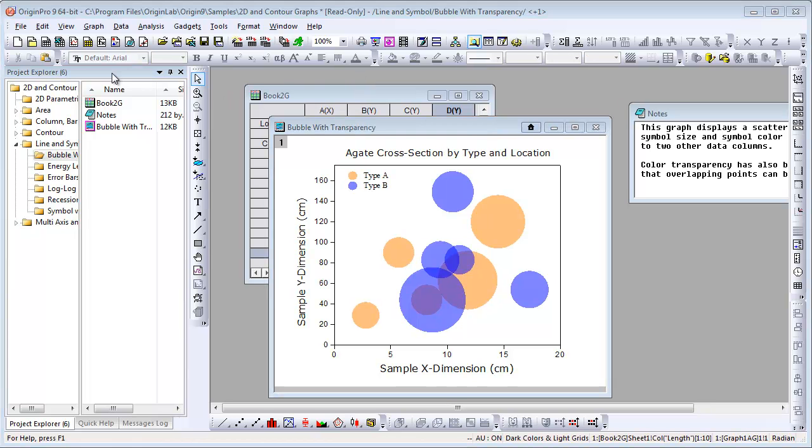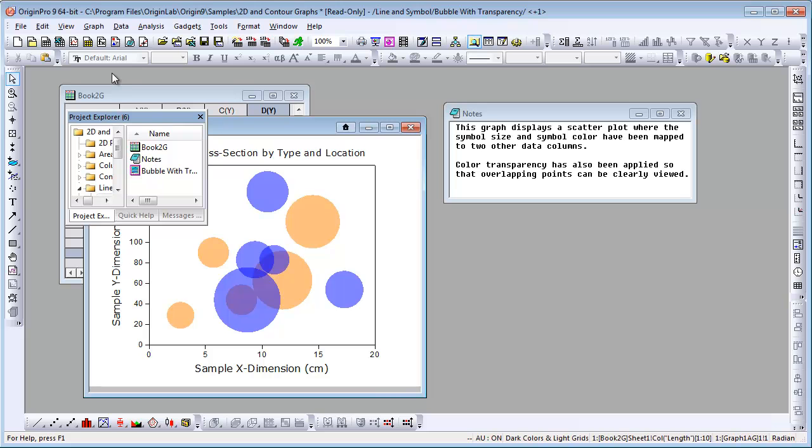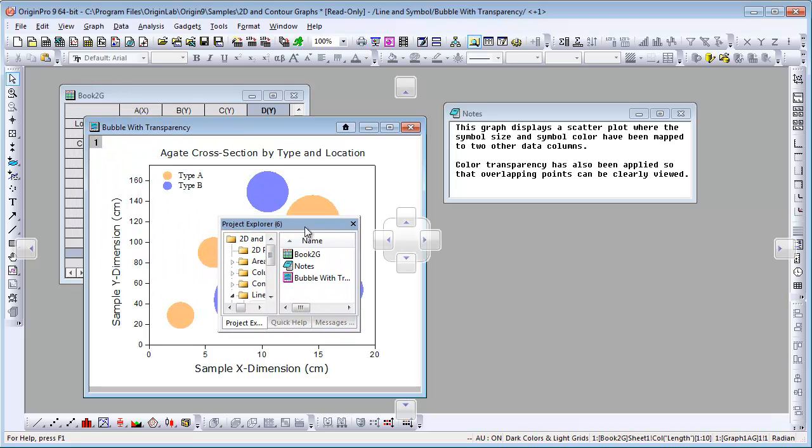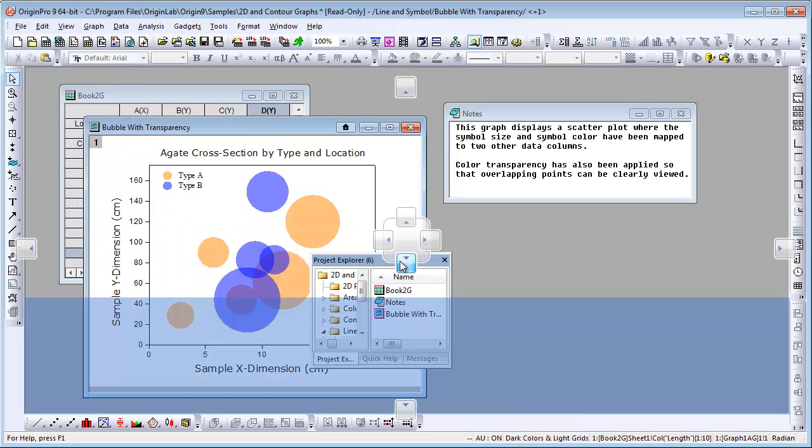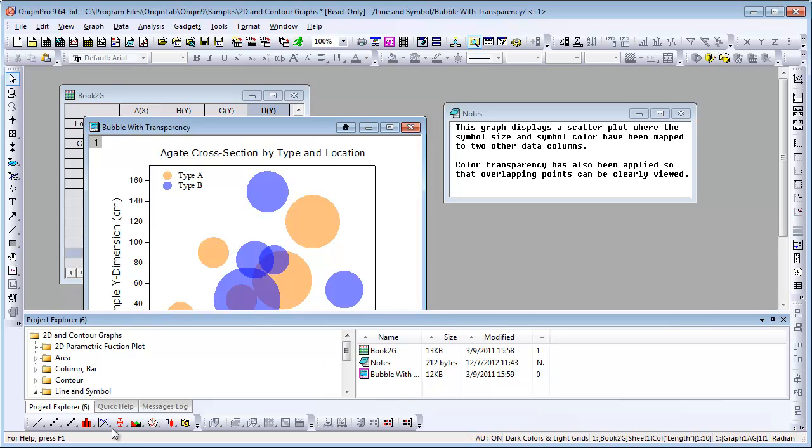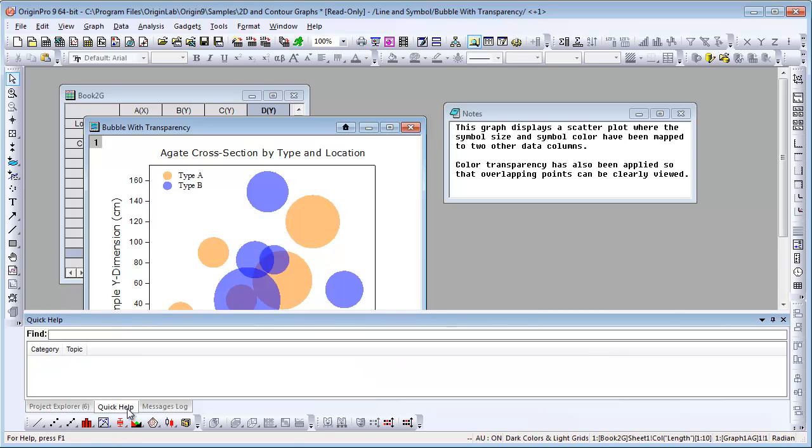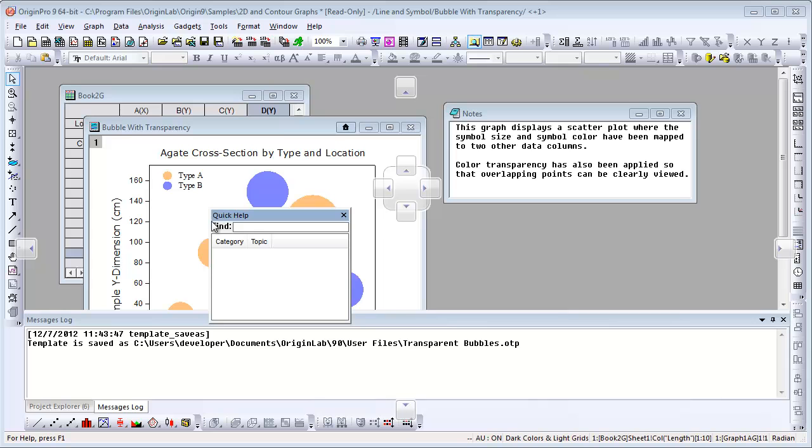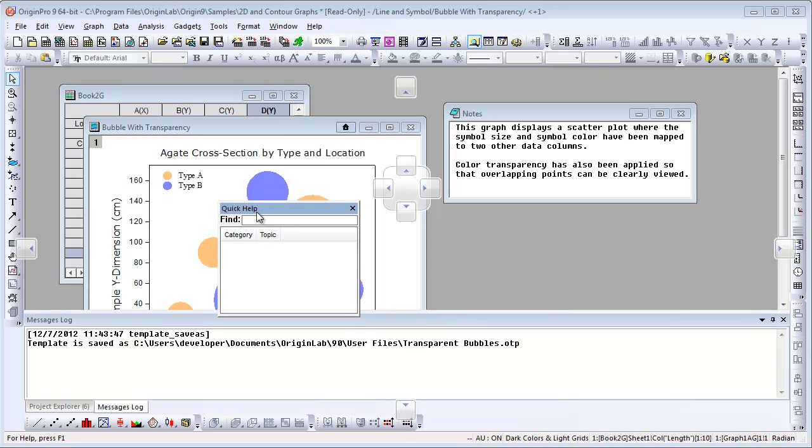Now that it's docked, we can double-click on it and drag it to dock it on the bottom. We can also take the Quick Help tab and drag that out to float it as a separate window.